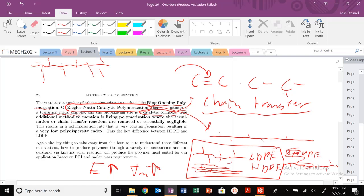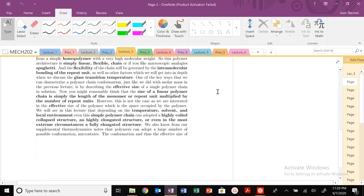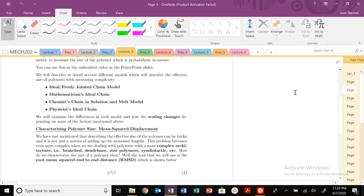Next time, we're going to get into and talk about different types of chain models. Molecular weight is a key parameter for changing material properties, so we'll describe the length and size of our polymers and see how that scales with molecular weight. There will be derivations and some fun entropic spring effects. See you all next time!